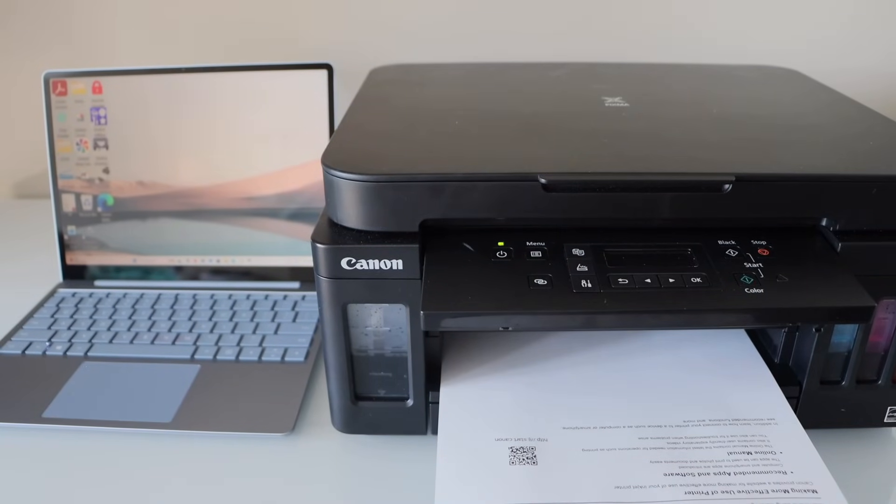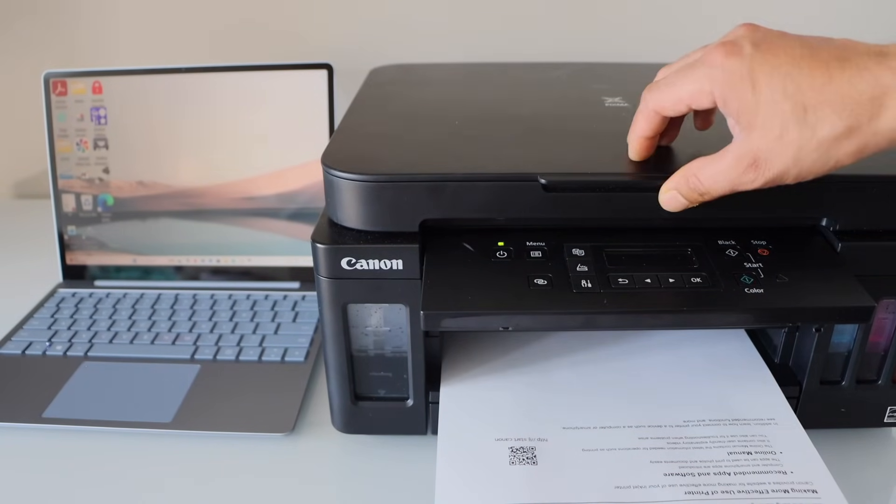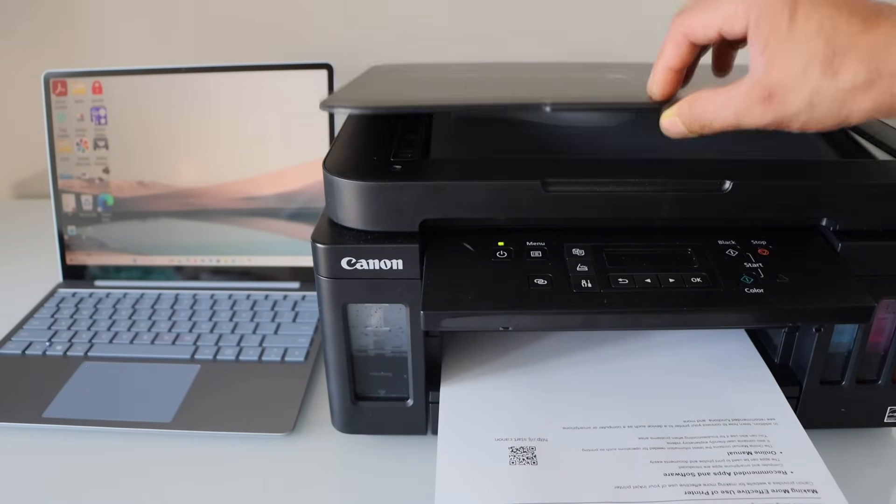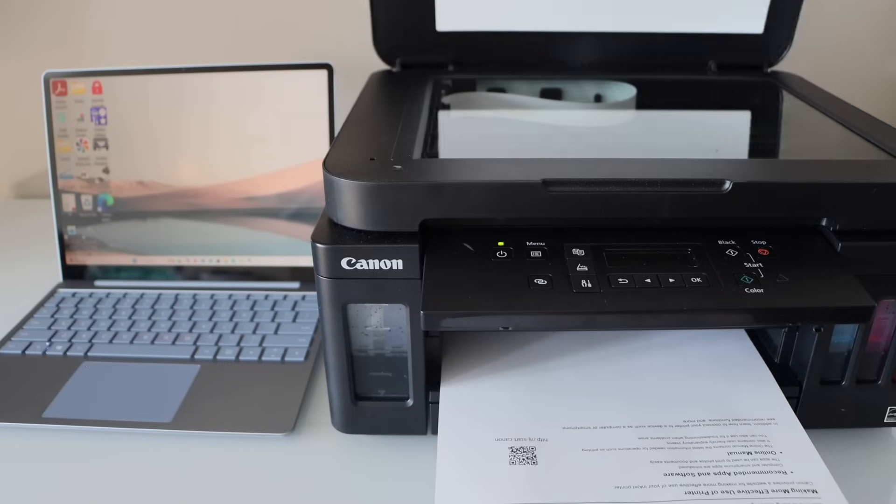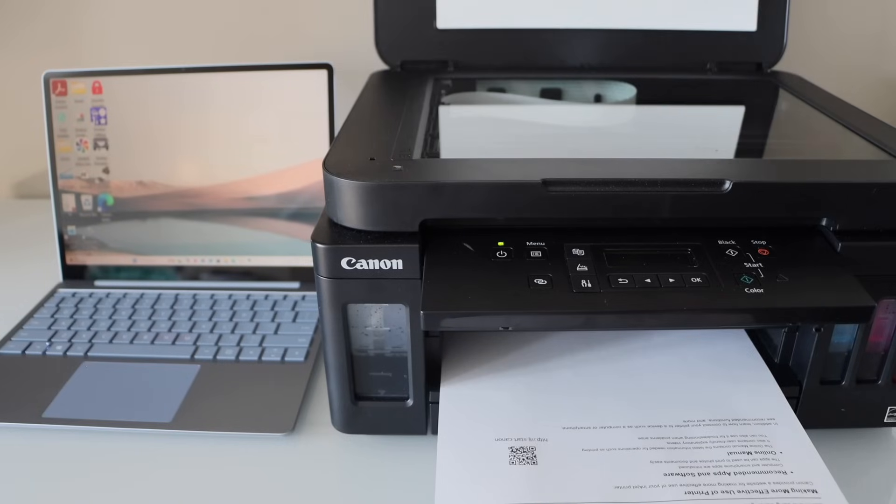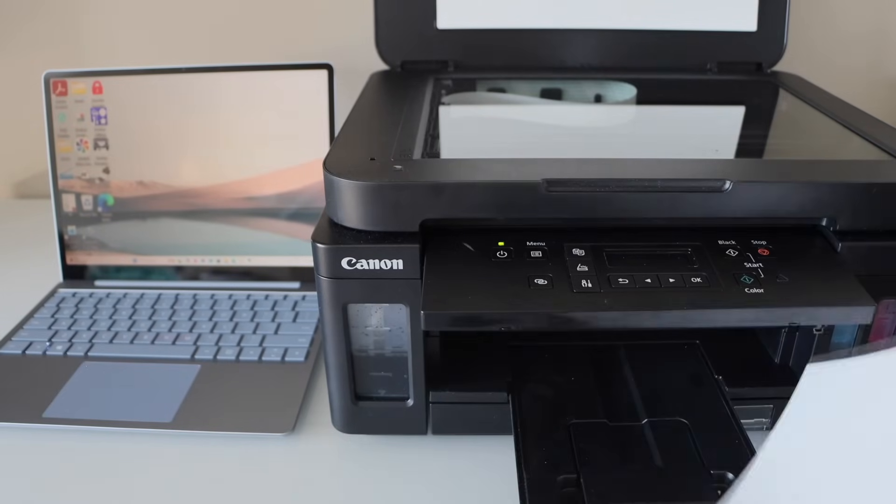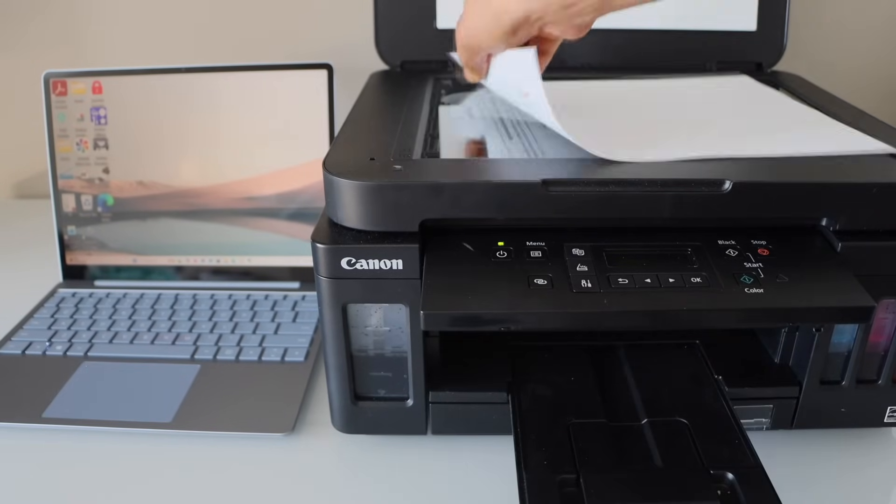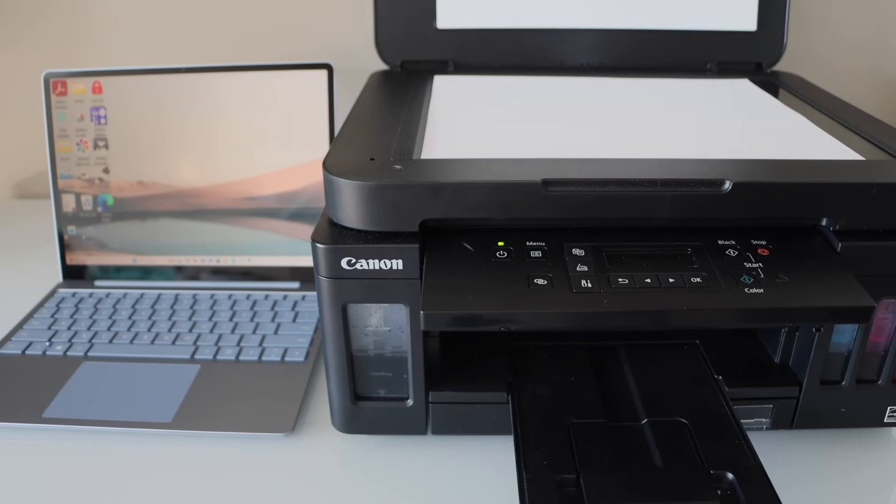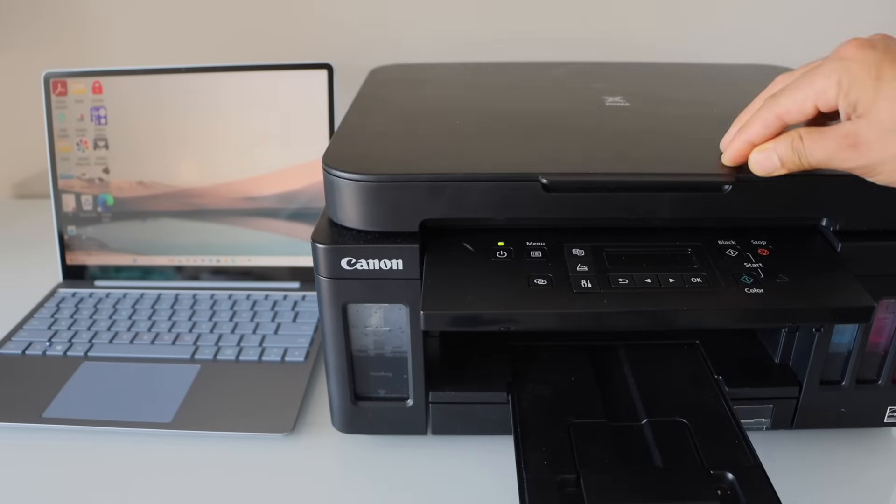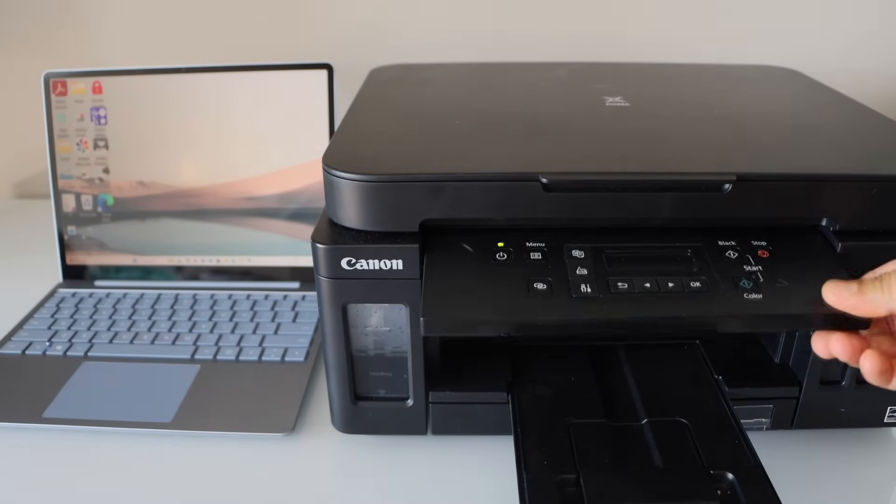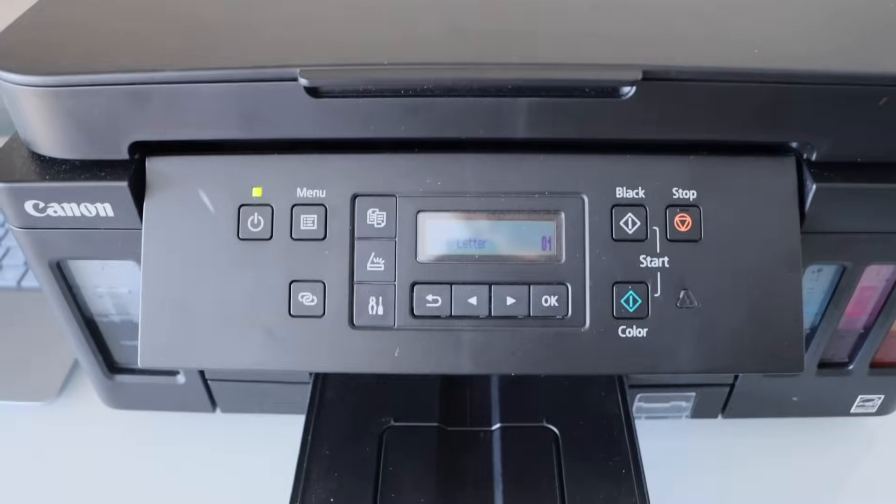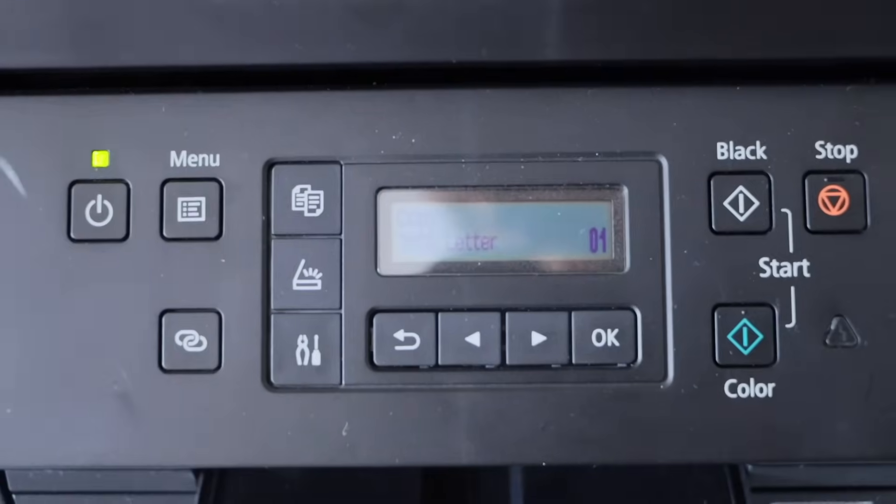Let's do a scanning test. Open the lid, place a page you want to scan. Go to the printer display panel.